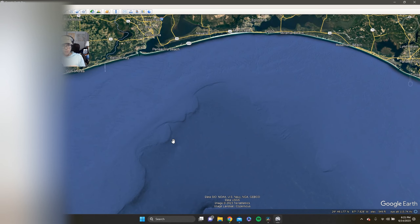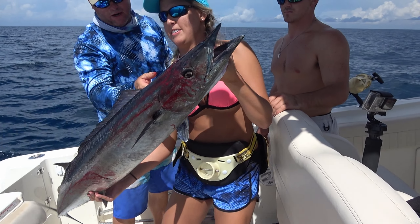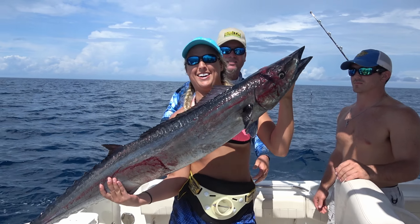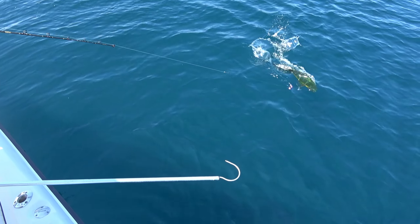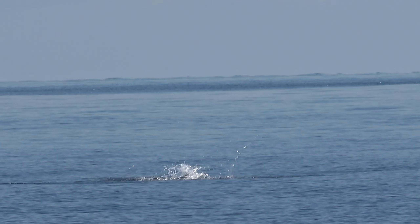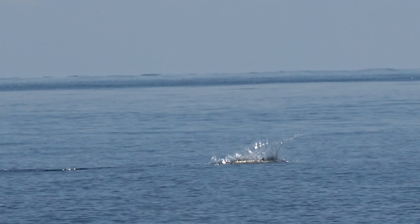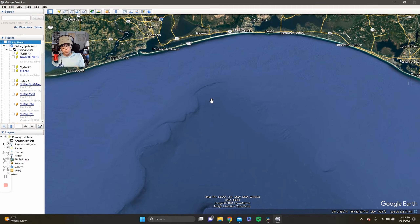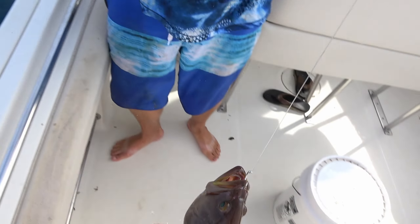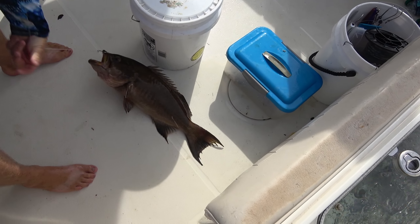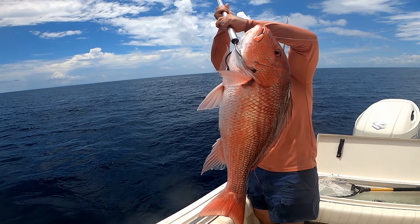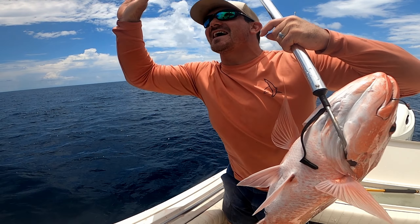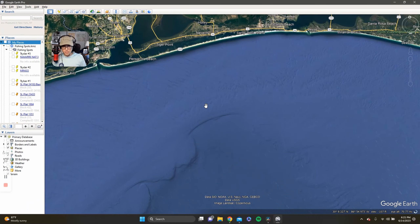The DeSoto Canyon is some of the closest deep water fishing you're going to experience along the Gulf Coast, and it leads to a wide range of species — wahoo, mahi, marlin for pelagics — and on bottom fishing you have gag grouper, some people even catch red grouper, scamp, red snapper obviously, really a wide range of species you can target right off the bat from this area.